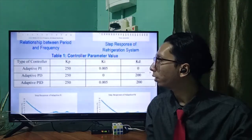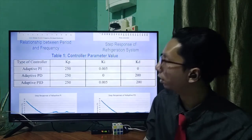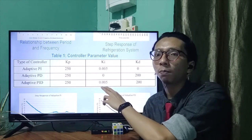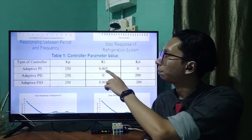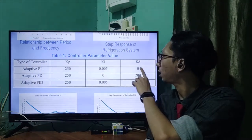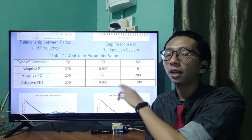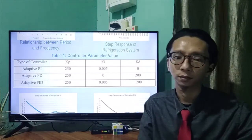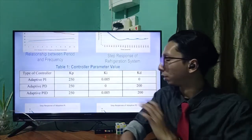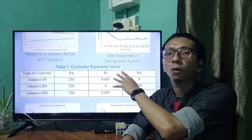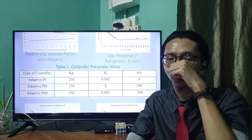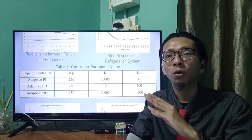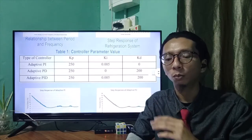Here we can see the table for the PI controller, PD controller, and PID controller, showing the P-gain, I-gain, and D-gain for each type of controller. The parameter values for each of the adaptive controllers are then injected into the system to monitor the step response in order to find which is the best PID combination.